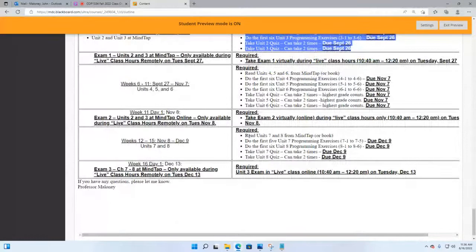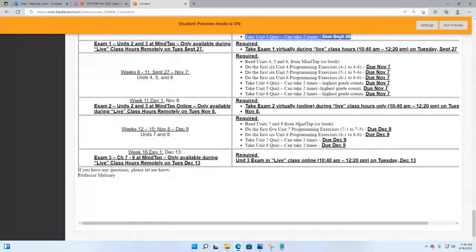The last units of work are seven and eight. With unit seven there are only five programming exercises — though they're still hard — and six for unit eight: 11 exercises total. Two quizzes makes 13 items. The last day of class — the first day of finals week — is the unit three exam on Tuesday, December 13th.